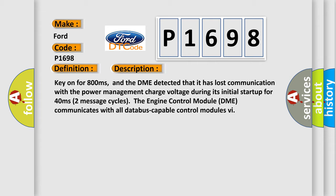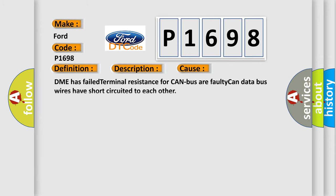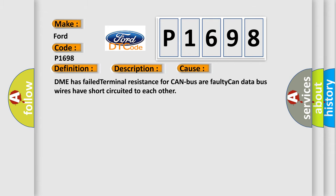Two message cycles the engine control module DME communicates with all database-capable control modules. This diagnostic error occurs most often in these cases: DME has failed terminal resistance for CAN bus or faulty CAN data bus wires have short-circuited to each other.